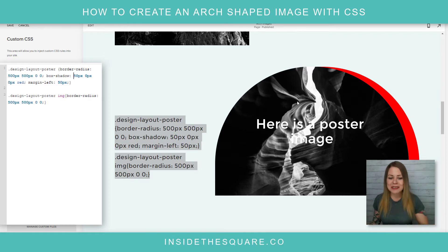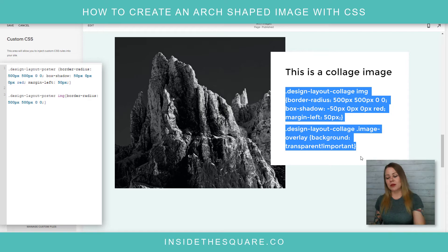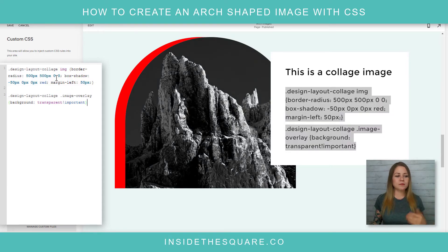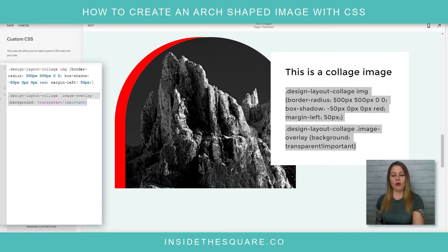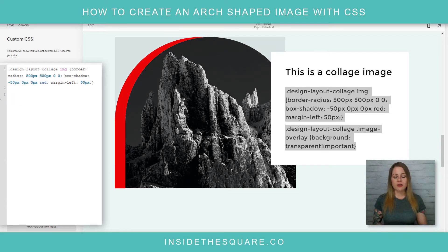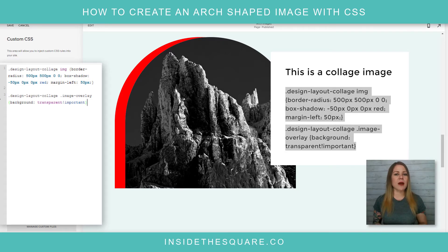For a collage image it's very similar to poster. We've created the box shadow using negative 50px in red, added that margin, but once again we have to reset the image overlay. Collage images can also have an overlay color, so I set that to transparent to make sure the site looks correct.